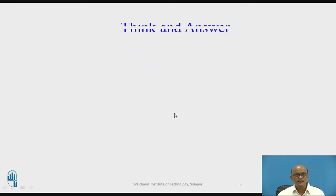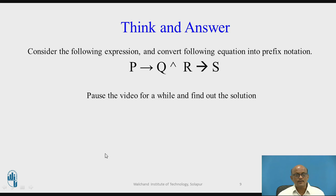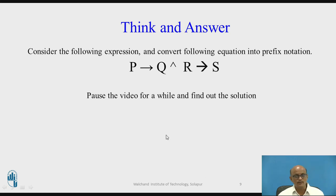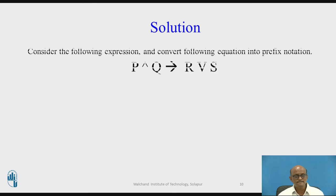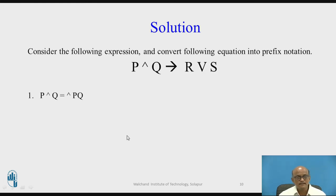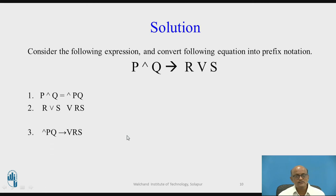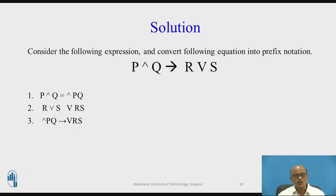Let us go to the second problem. Consider the following expression and convert it into prefix — take a pause and write down the answer. The answer is: first P AND Q will be evaluated, then R AND S, then negation, negation PQ. So finally it will be conditional AND PQ OR RS.